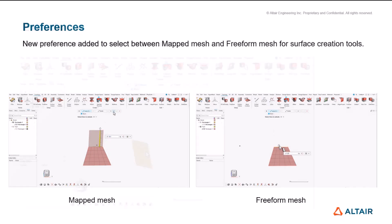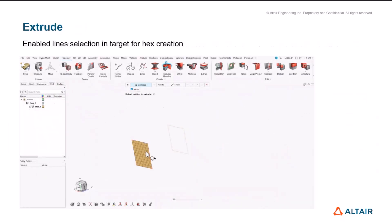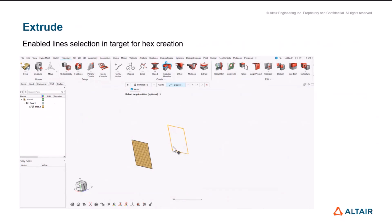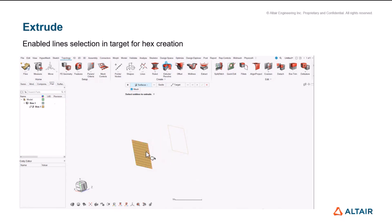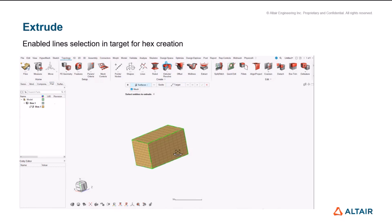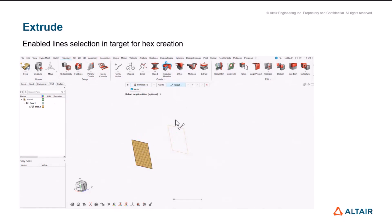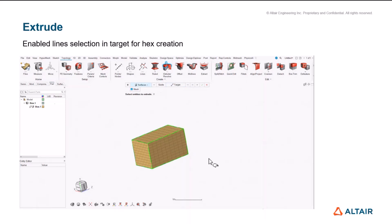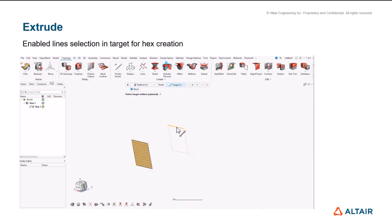Going further, with respect to extrude we have added target as lines as well. Earlier it was only supported as surfaces and the elements or all the facets. Now along with that we'll also support the target as lines and this is one of the most requested items whenever there's no target surface well defined and if user would like to use it as lines, there is an option now for user to be using that.